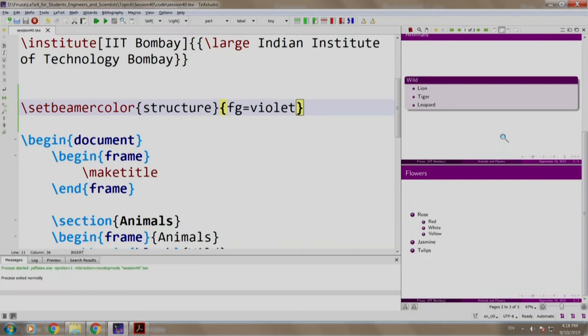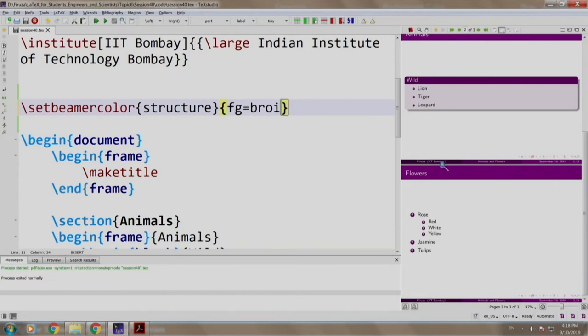Let us try out a few more colors as well. Let us change this to brown. Let us build and run.